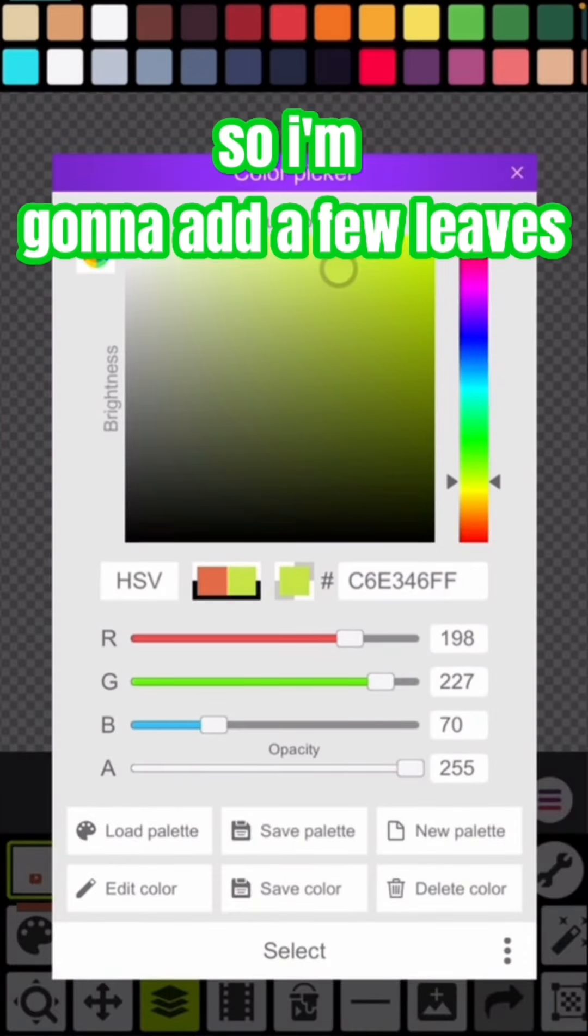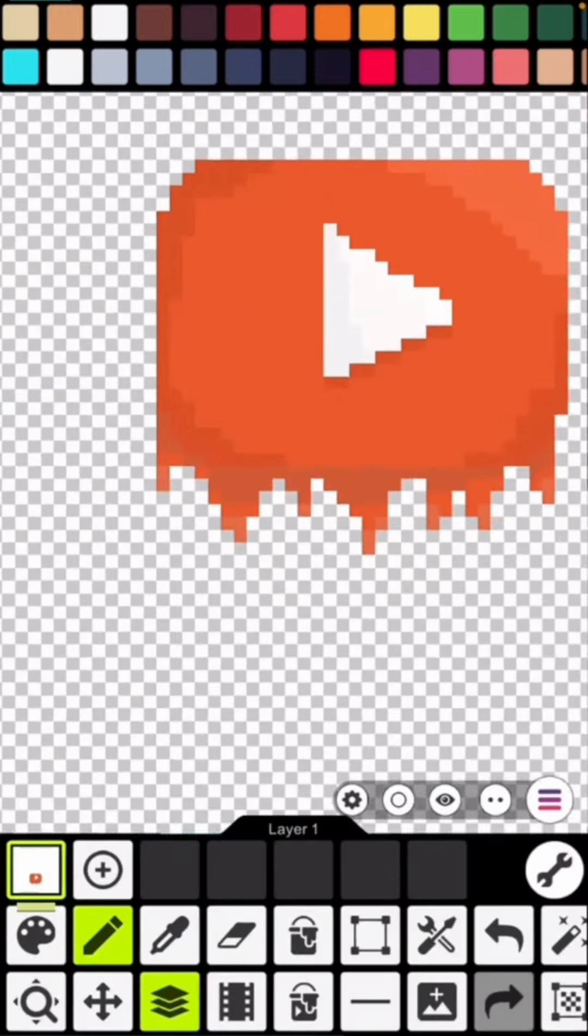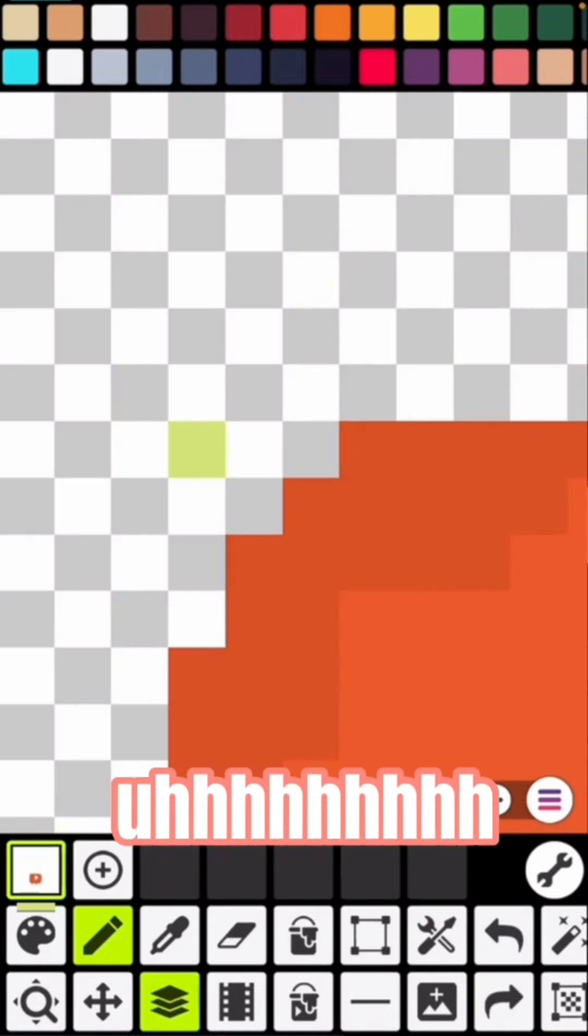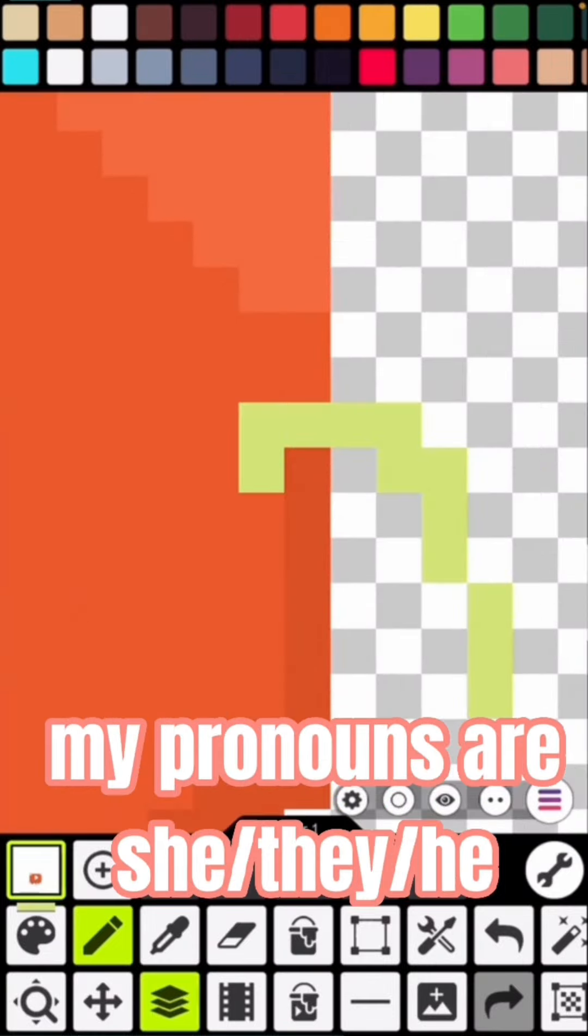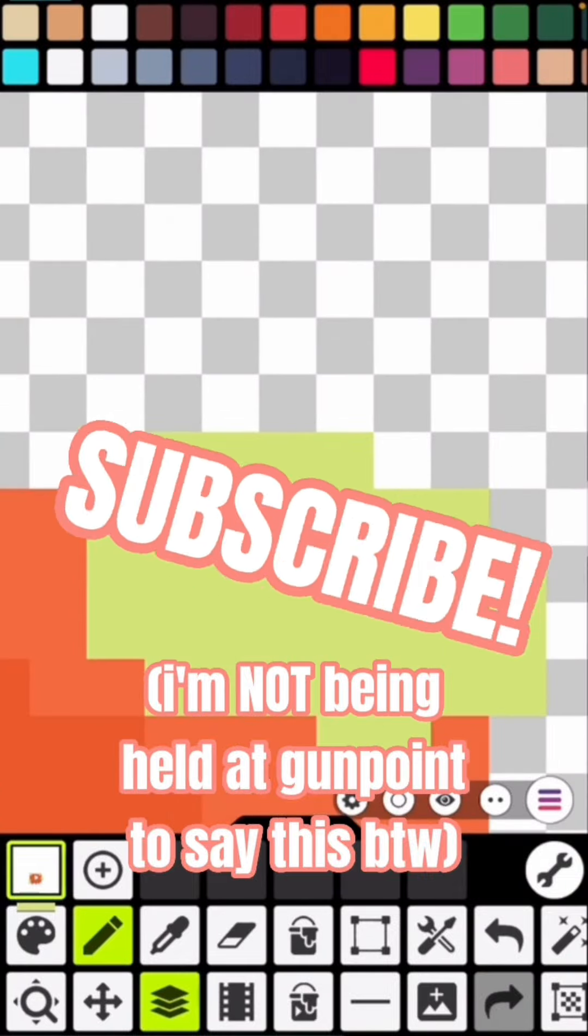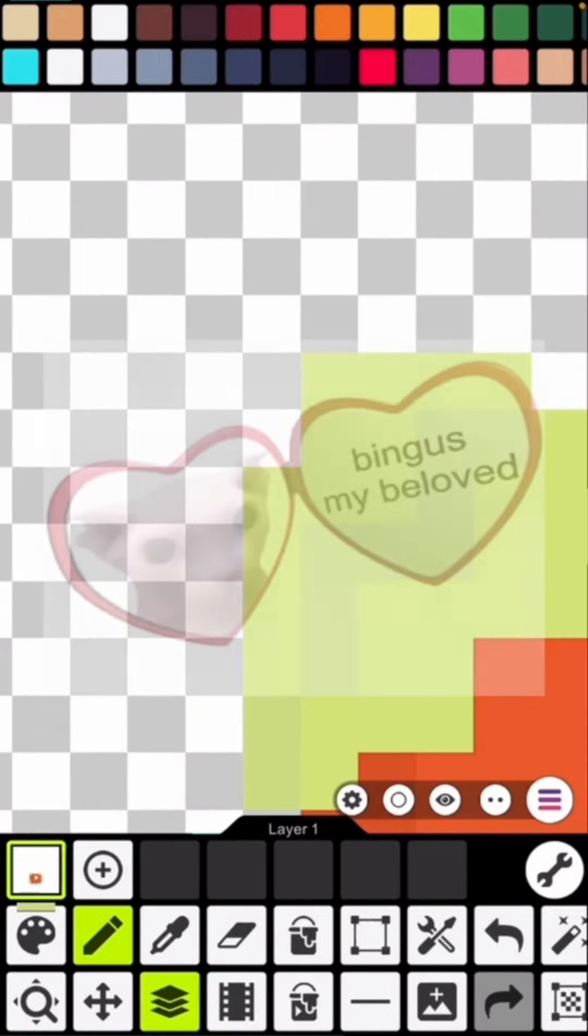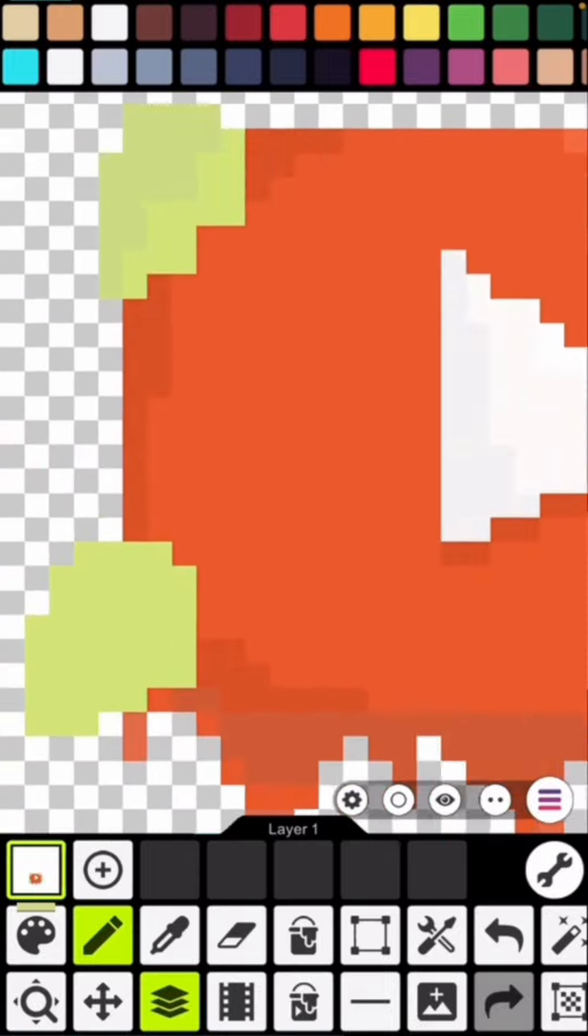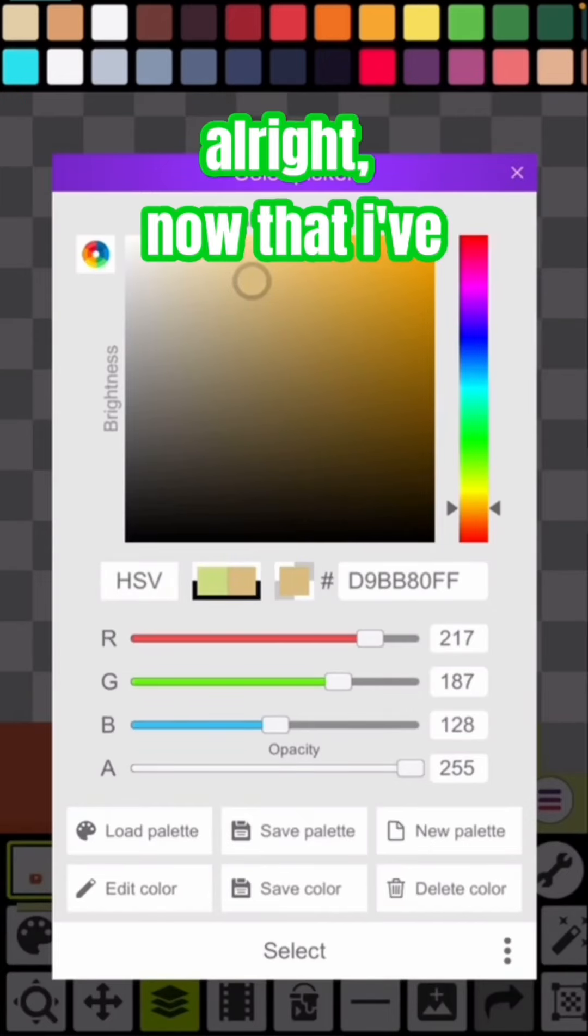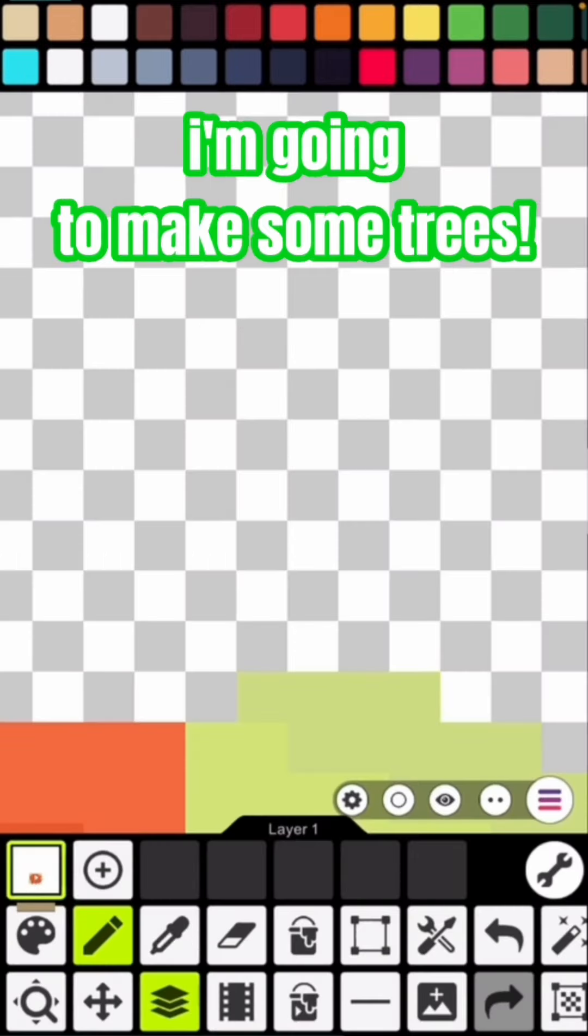So I'm gonna add a few leaves. I like to get this kind of leafy color and make that like that. All right, now that I've added in the trees.